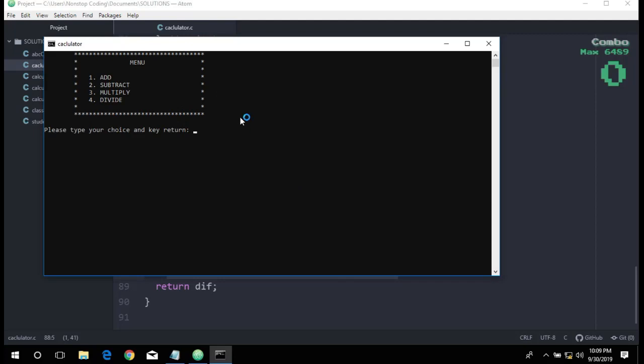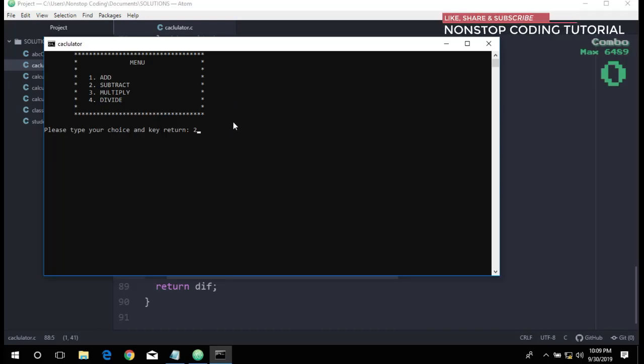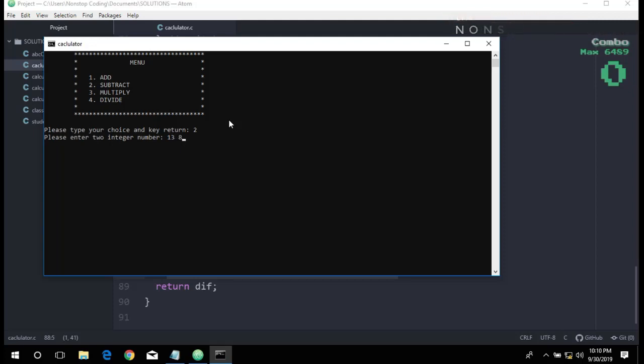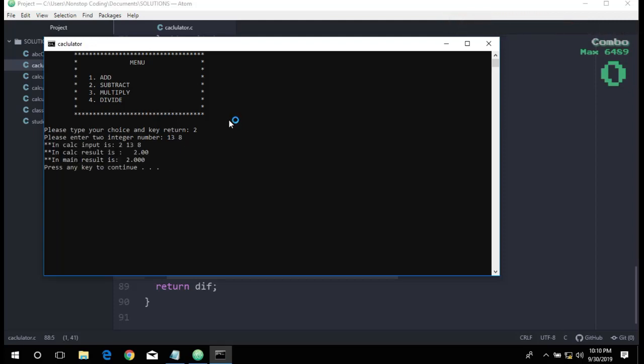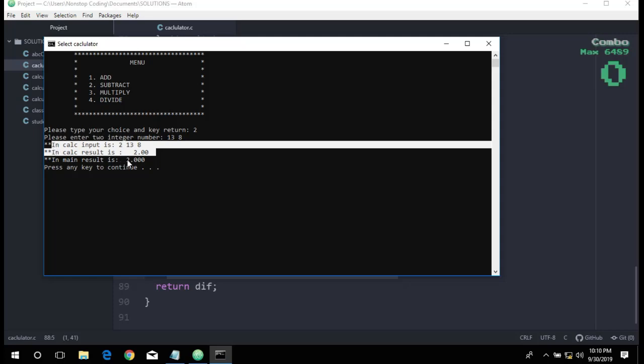I would run again, and as you can see, I don't have any errors. That's good. Let's try subtract. Enter two numbers, let's try 13 and 8.